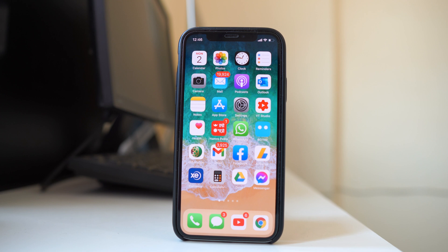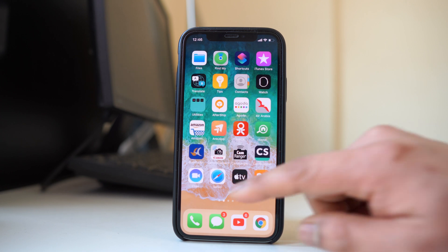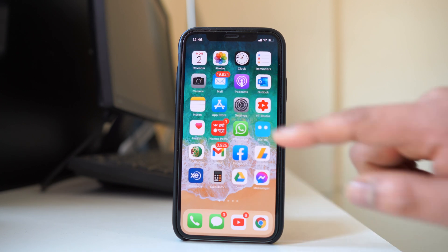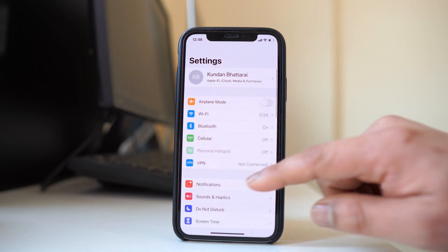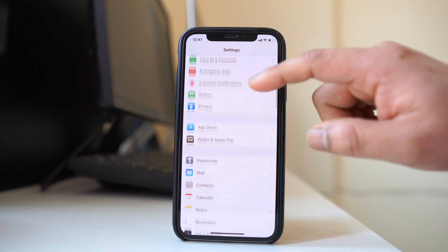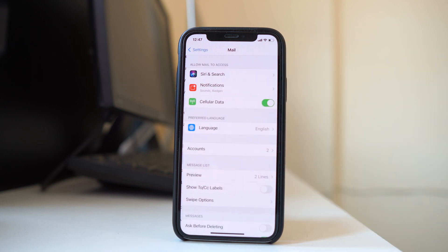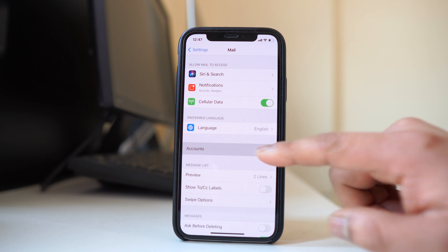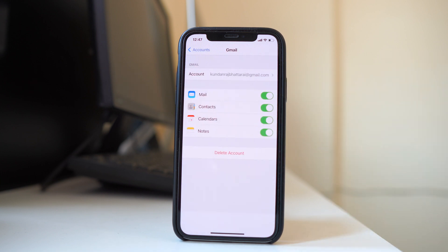For example, if I want to sign out the Google account from the Mail application, I will go to Settings, scroll down and go to the Mail application, then go to Accounts and select Gmail. I currently have one Google account in my Mail app. To remove it, I will select Delete Account.